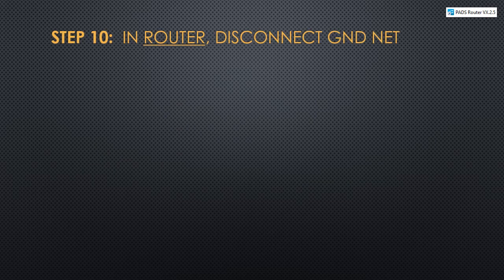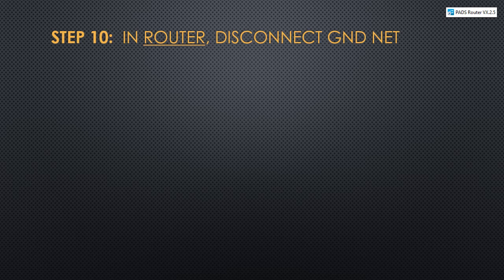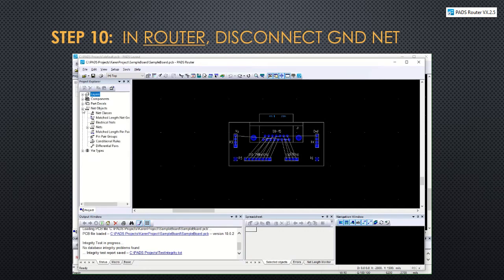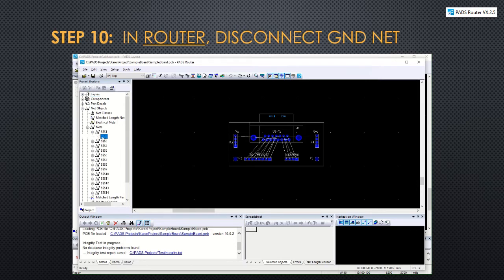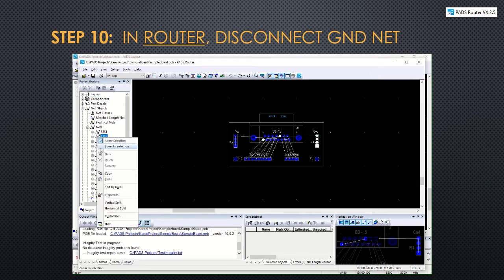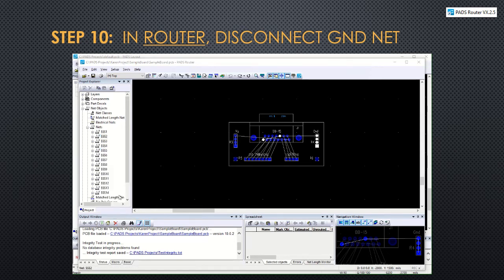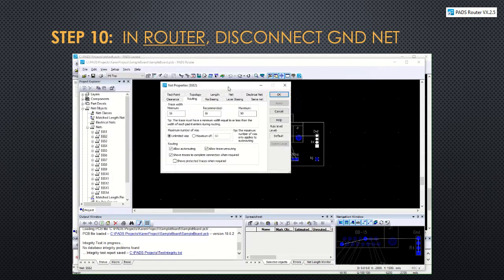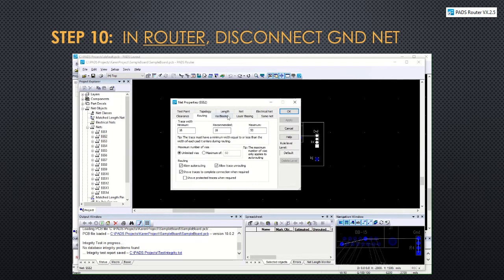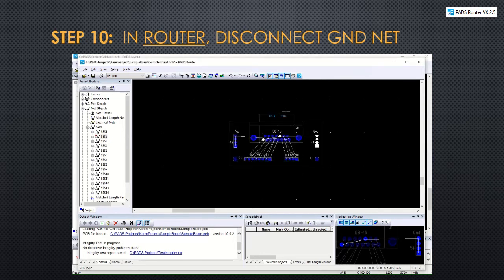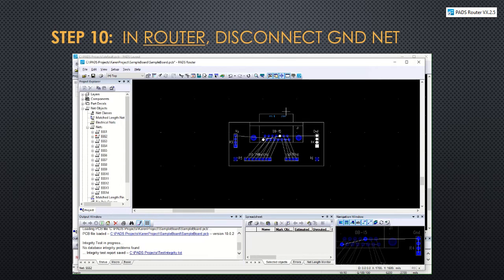After synchronizing, pads router will open and the first thing we're going to do in router is to disconnect the ground net. To do this, we'll go over to net objects and click on nets. Remember, ground was net number two. We can highlight that, right click on it to pull up the properties. Under the layer biasing tab, we can deselect allow routing for the top and the bottom and then click OK. Rather than create a trace for ground, we're going to do something special with it and attach it to the copper plane on both sides of the board.